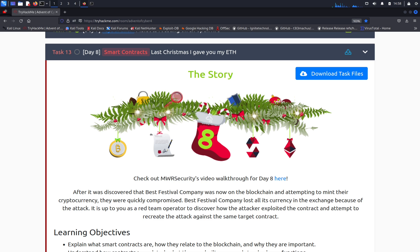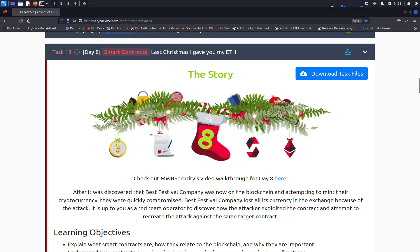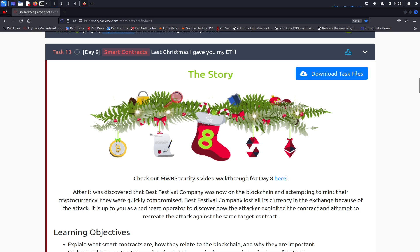Hey guys, welcome back to another video with InfoSecPat. In this video we're going to be going over day number eight for the Advent of Cyber 2022 from TryHackMe. We're going to continue with the story on day number eight. If you are new to the channel, please subscribe, share, and all that good stuff. If you're returning, welcome back, and let's get cracking.